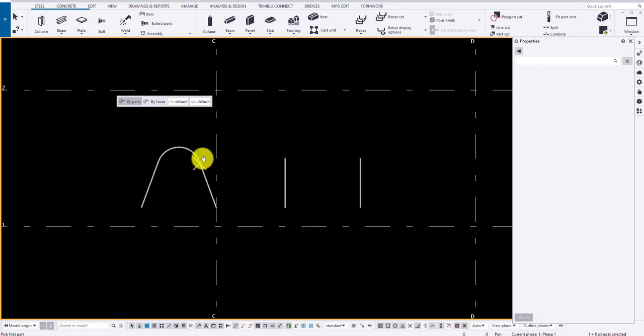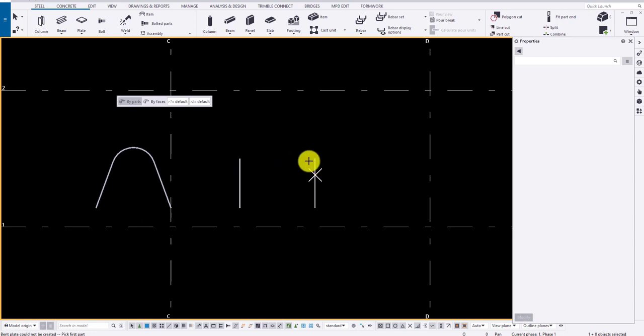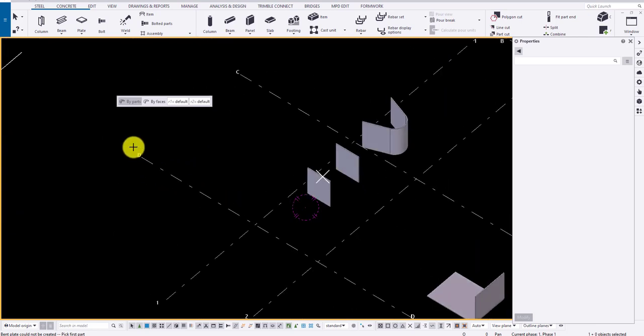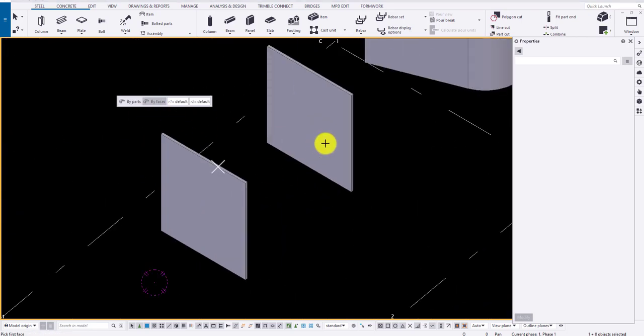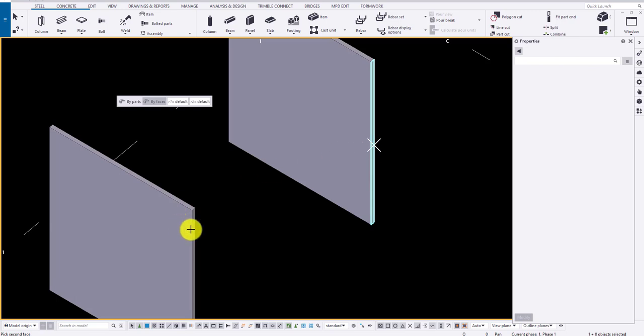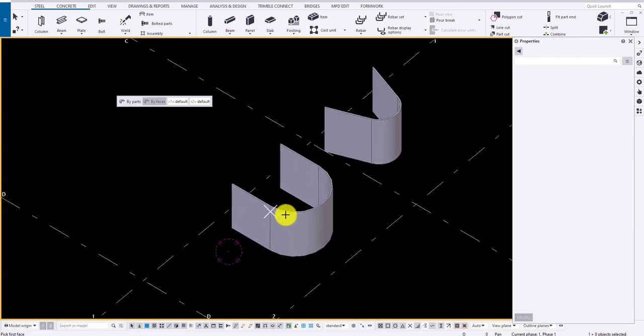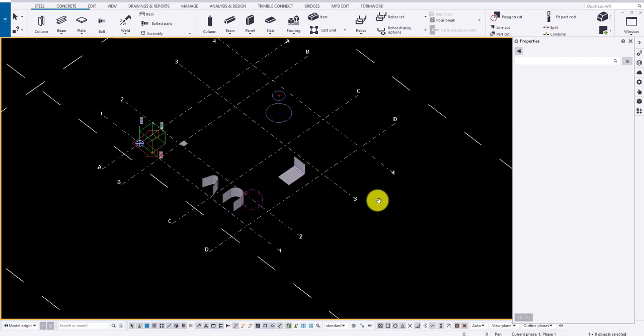Sometimes for straight plates, when you click on by paths and click on middlemost button, it shows some error. For this, you can correct them by choosing the face option. Click on the faces and click on middlemost button to draw the bend plate. Also specify the radius if you know.